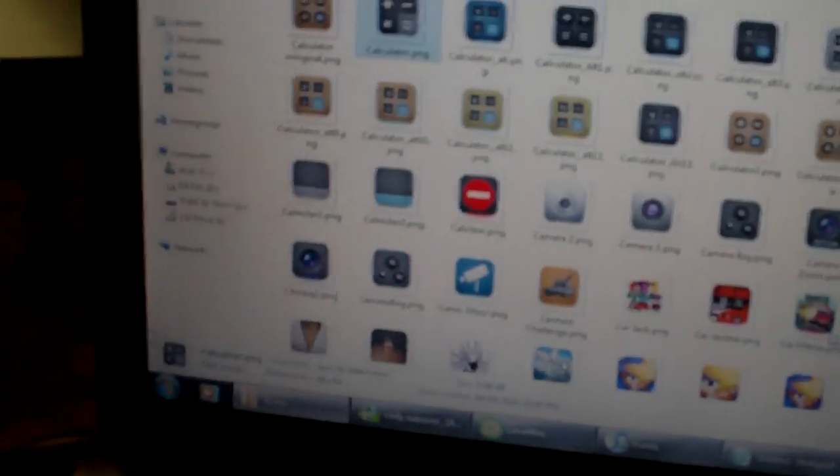Okay, guys, so that's basically how you change icons and themes if there's alternate icons. And I hope you guys enjoyed. Thanks.